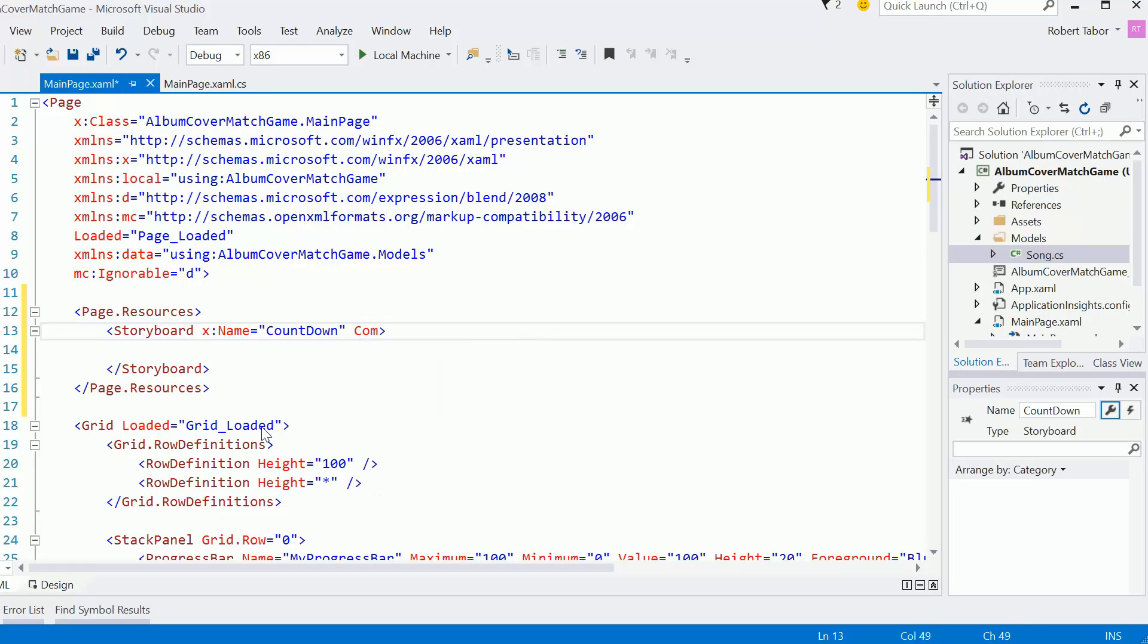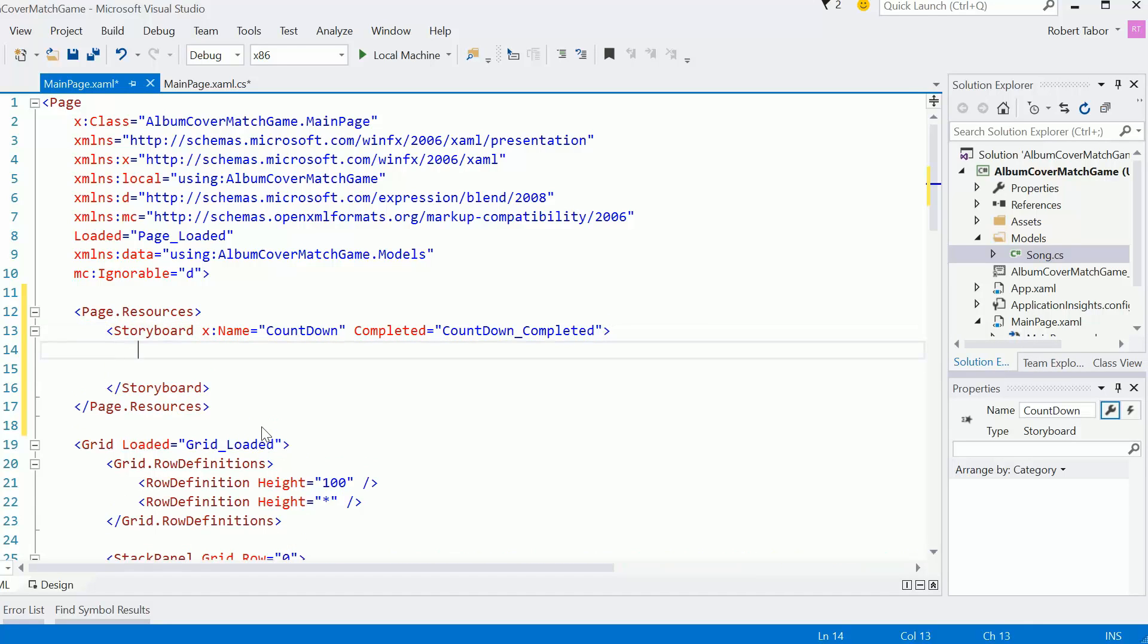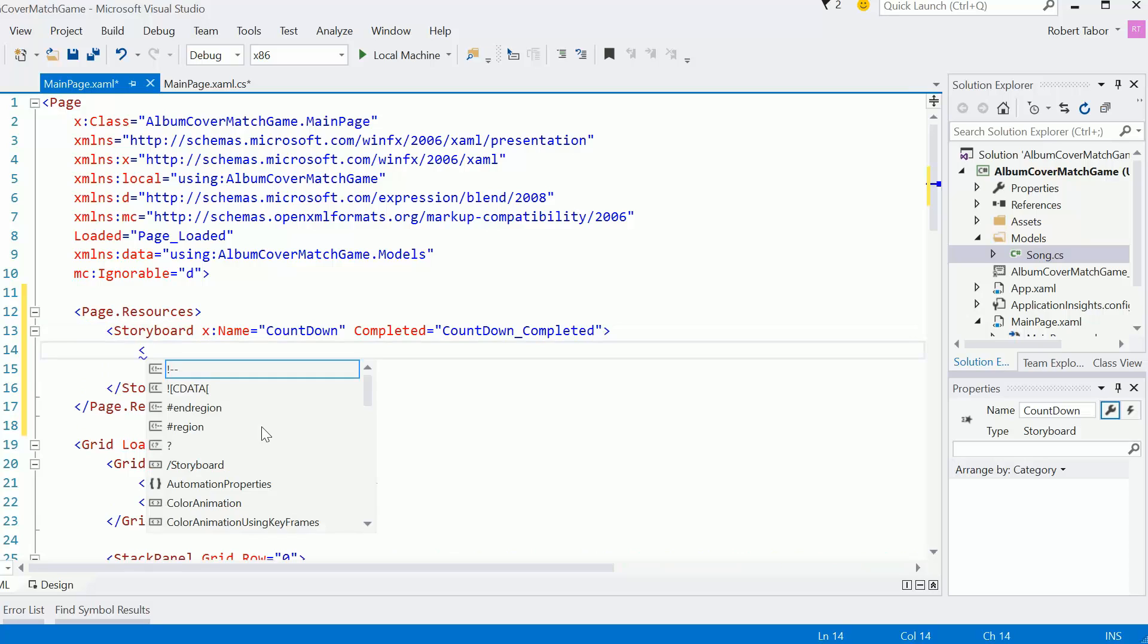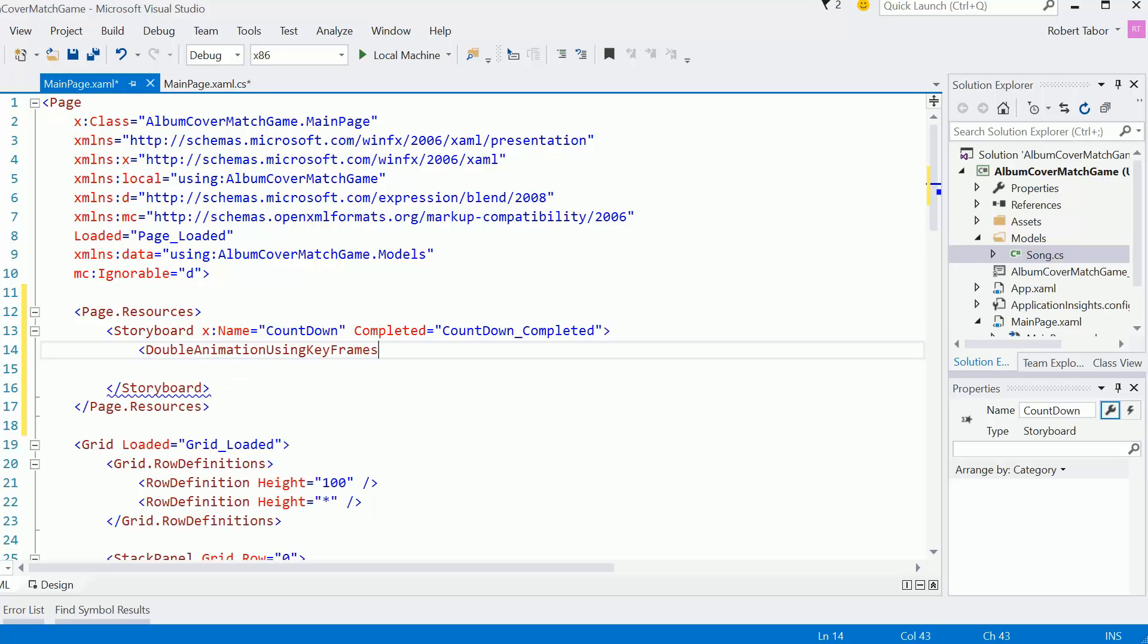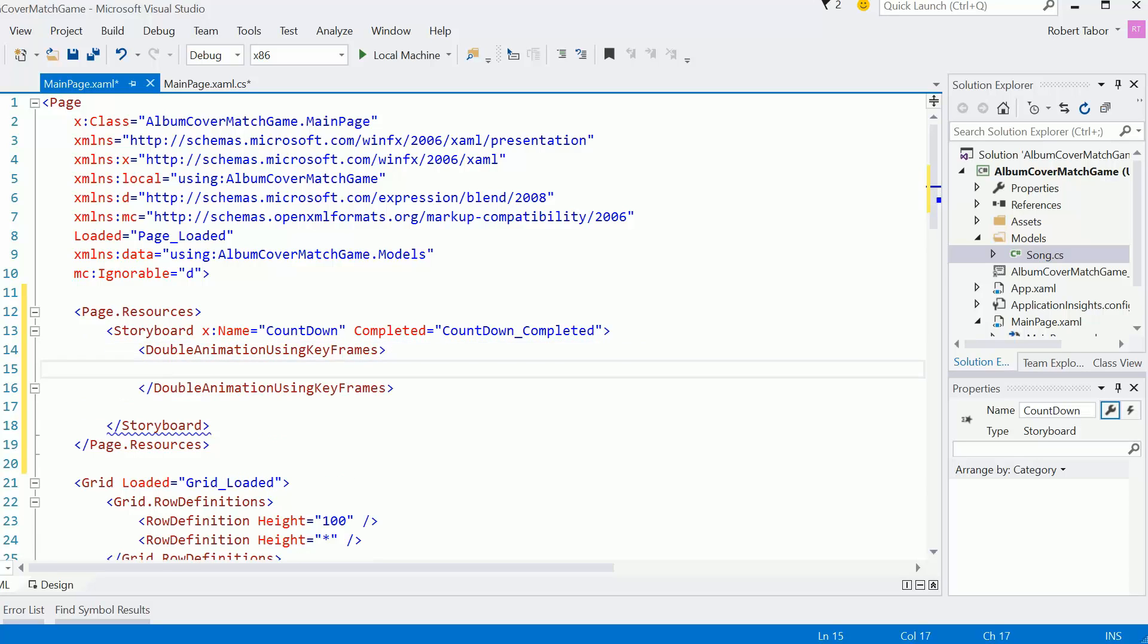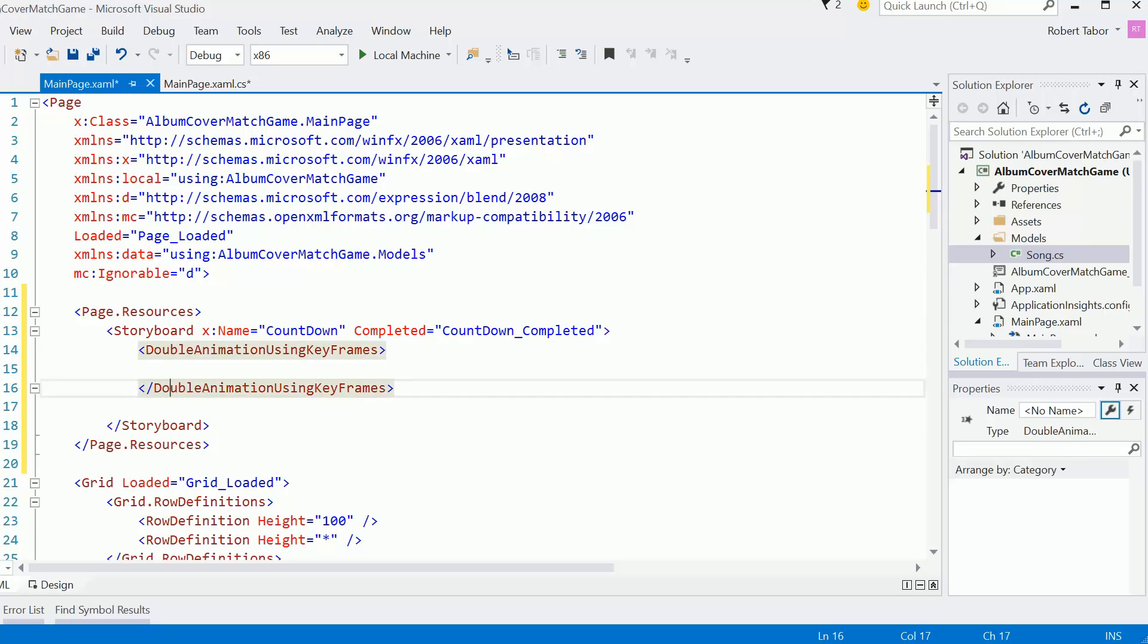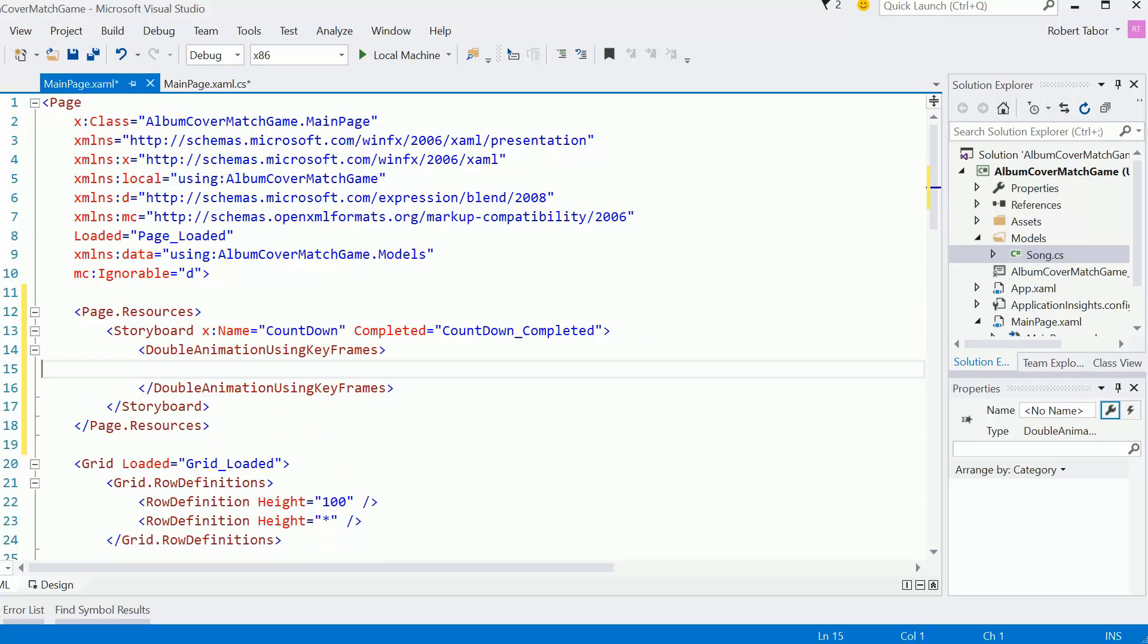And then I'm also going to handle the completed event, so I'll go ahead and add a completed handler, we'll come back to that later. Now there's different types of animations that I can add. In this particular case, I want a double animation using keyframes. And so a double is the data type. I want it to have values that are numeric. And using keyframes allows me to identify key moments in the life of the animation where I change key values of given properties.